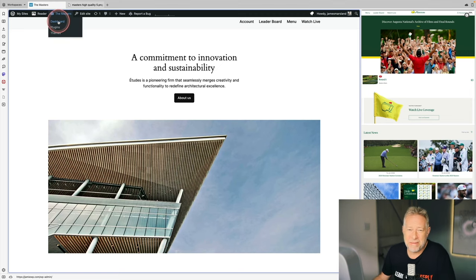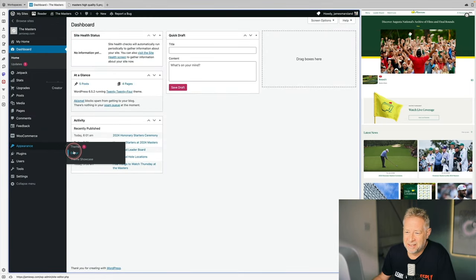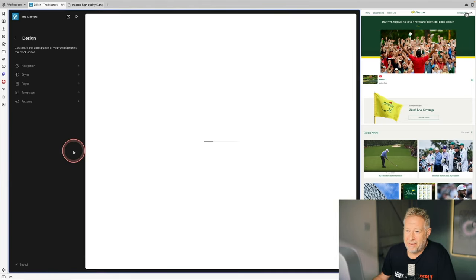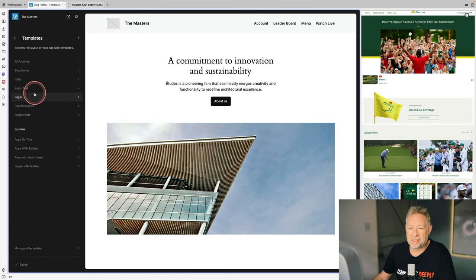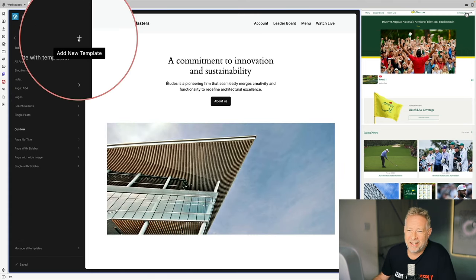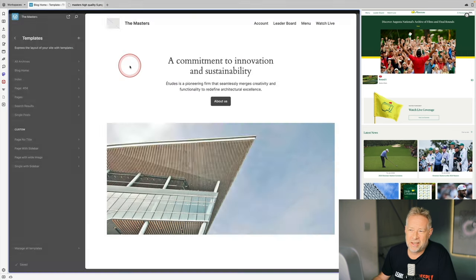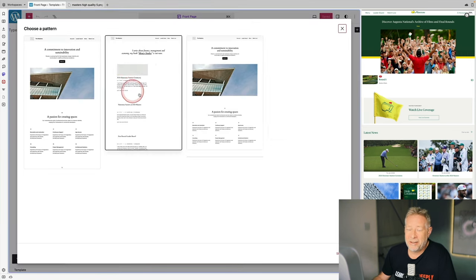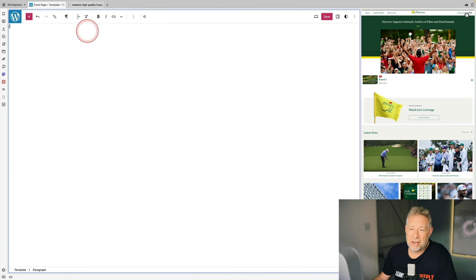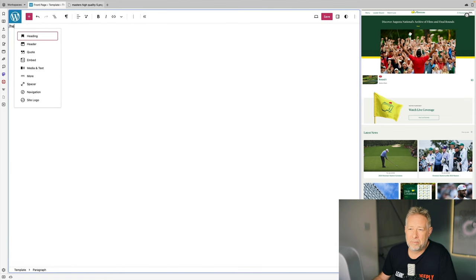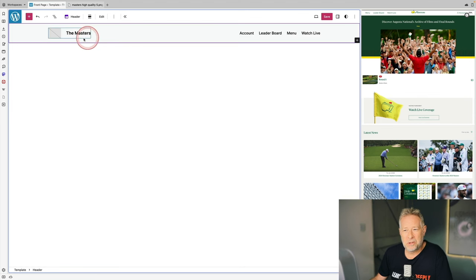I'm going to start by editing the header. I'll go to the dashboard, then Appearance > Site Editor, and create a new front page template. Go to Templates, click the plus/new button, and select Front Page. You can start with pre-designs, but I'm going to close this down and start from scratch with a clean white canvas.